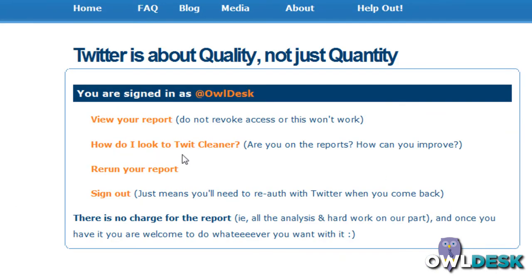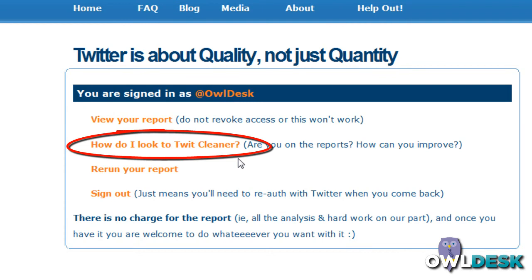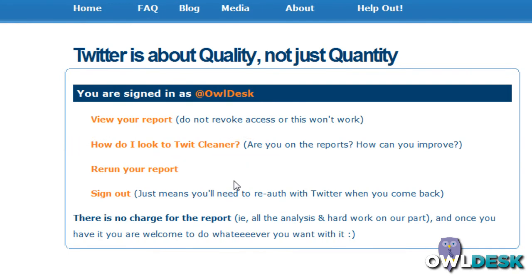There's also another one here that's really handy called How Do I Look to TwitCleaner? When you click on that, it'll let you know areas of improvement if you have any. So as a quick summary, this is how TwitCleaner can help you clean up the people that you're following. We hope you find this tool useful because we love it. Thanks for watching OwlDesk.